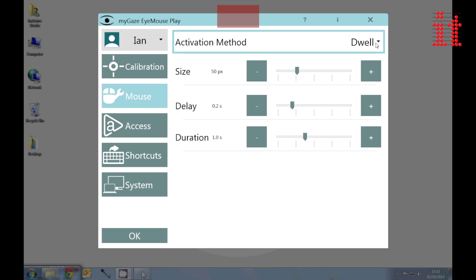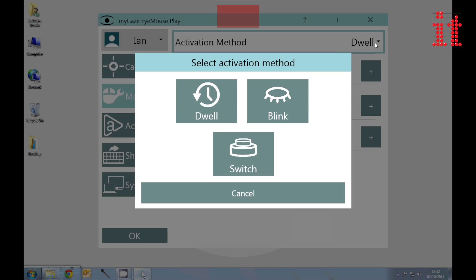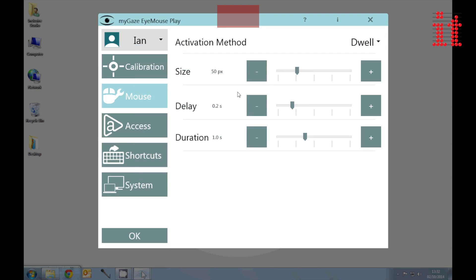Configure the gaze mouse settings according to the needs of the user, including the activation method and size, delay and duration.